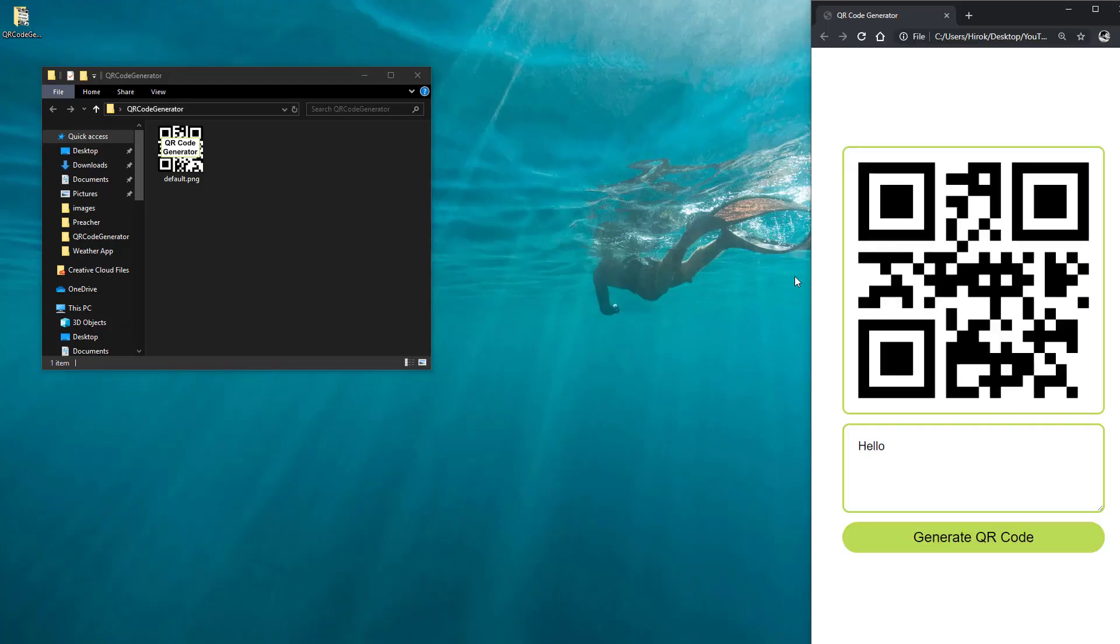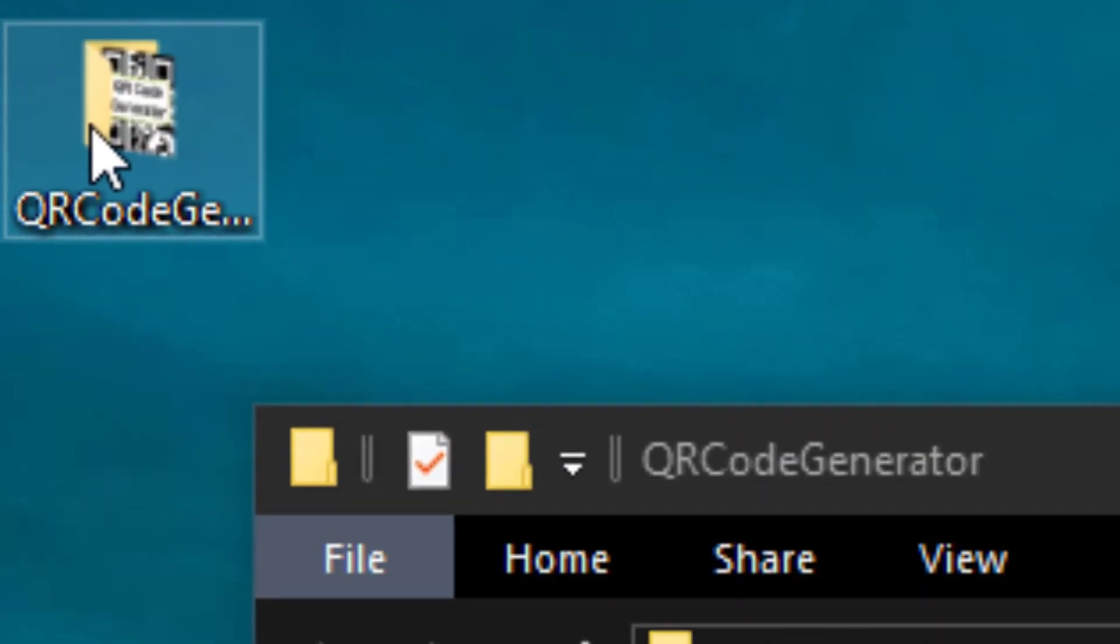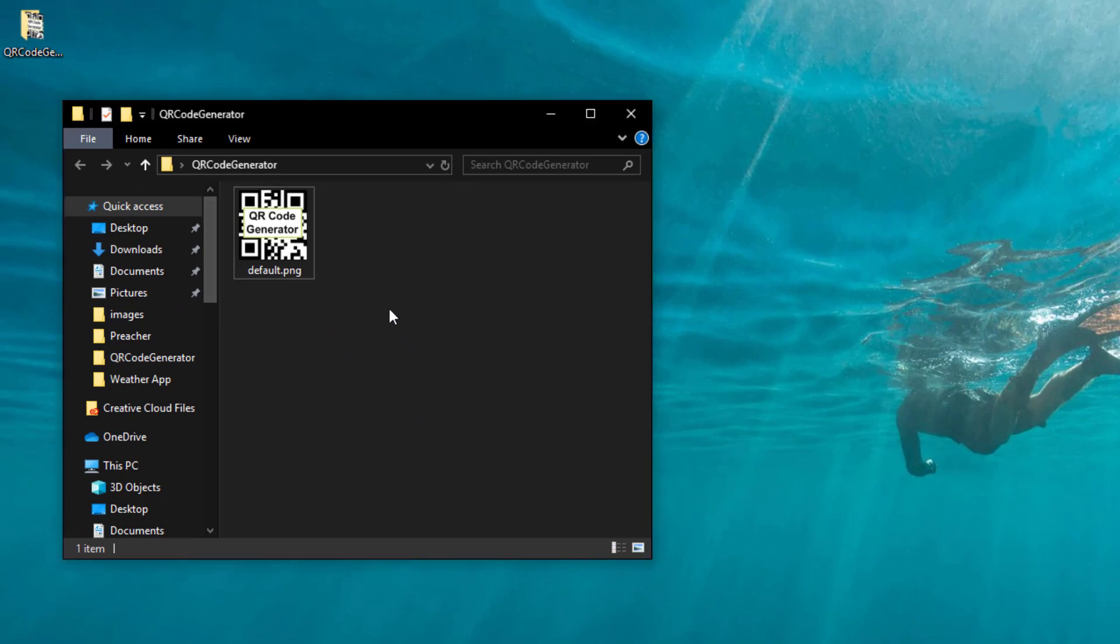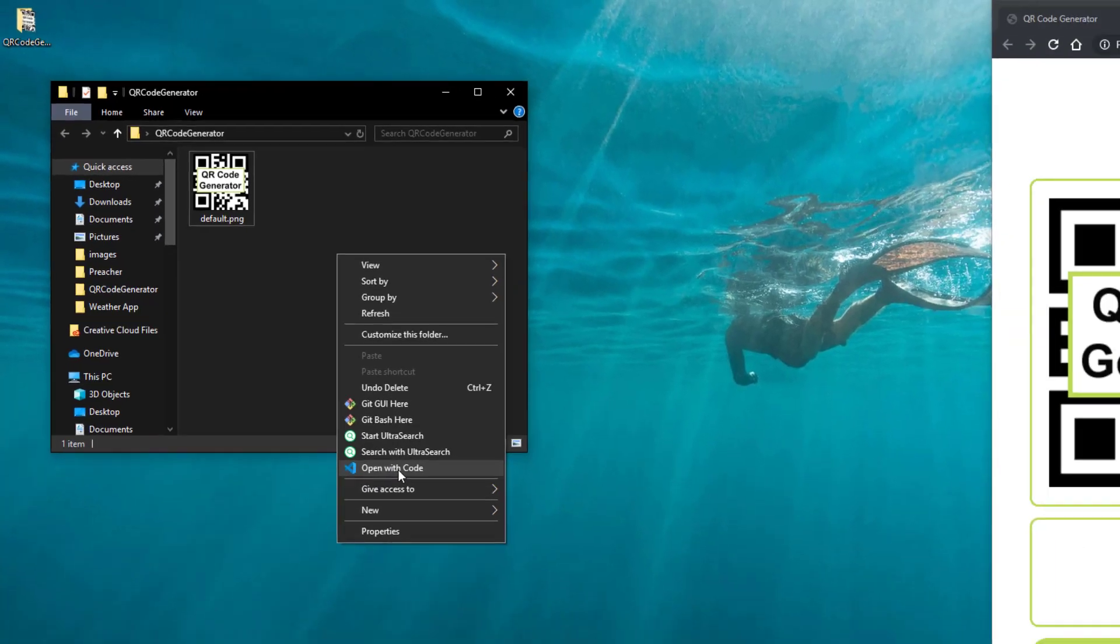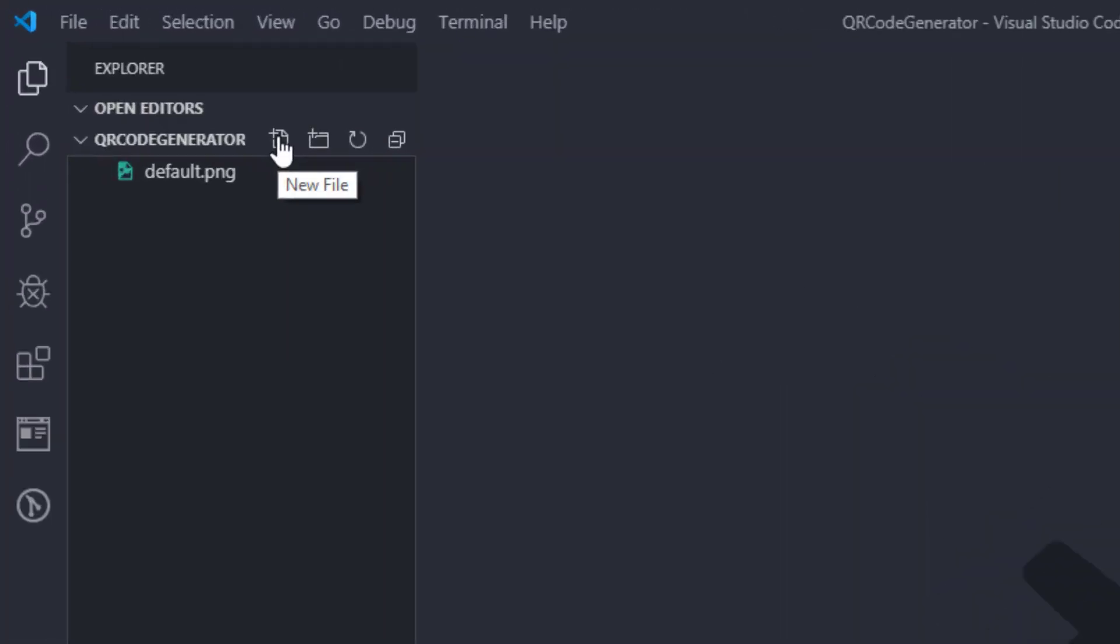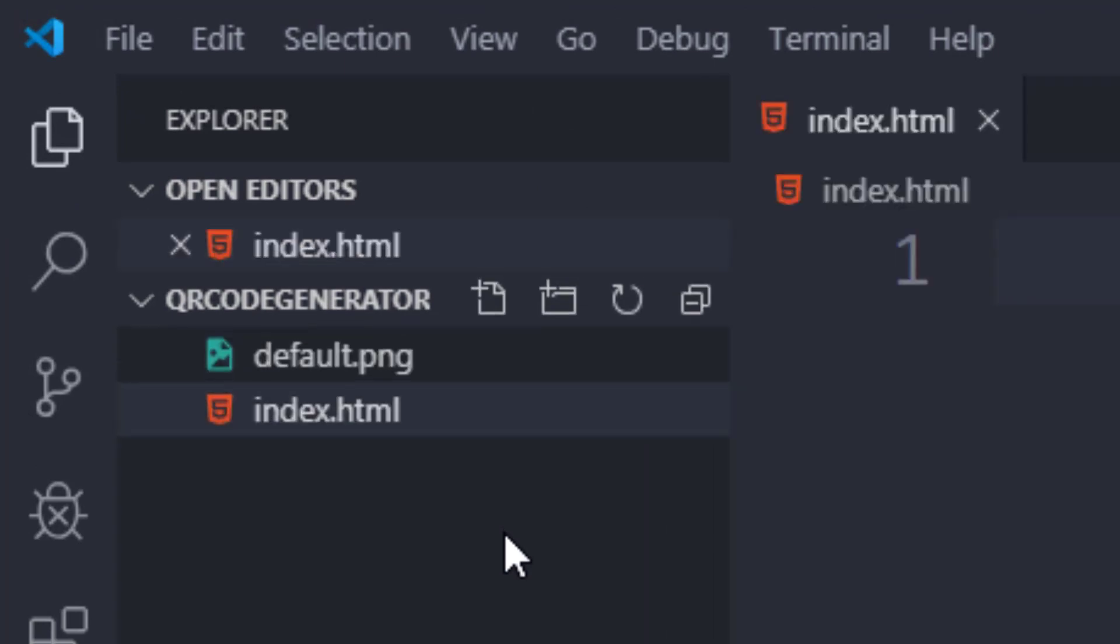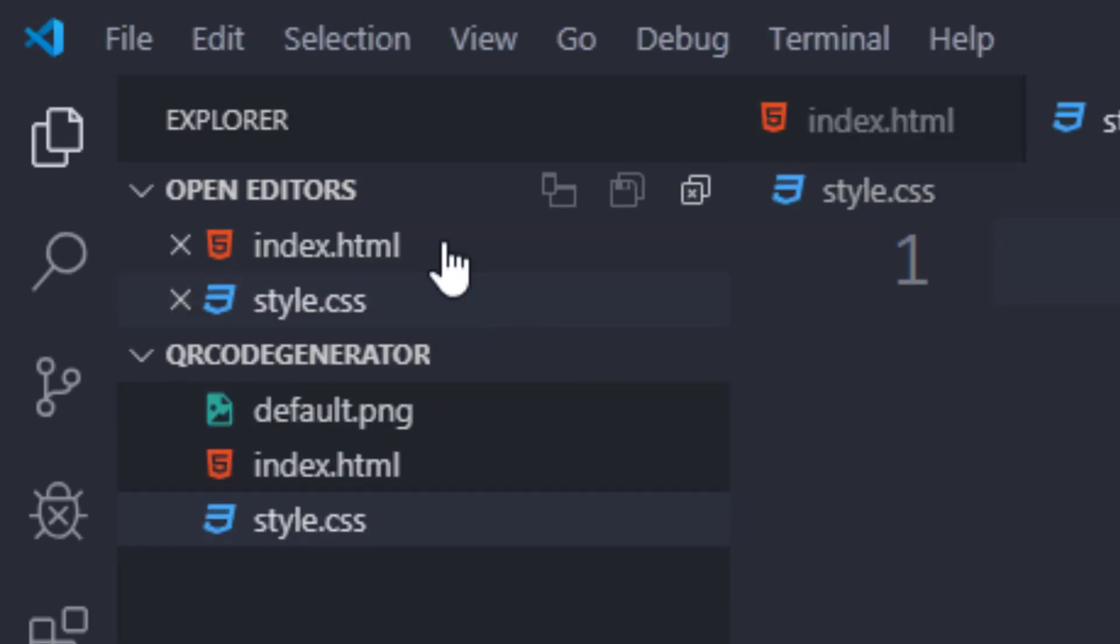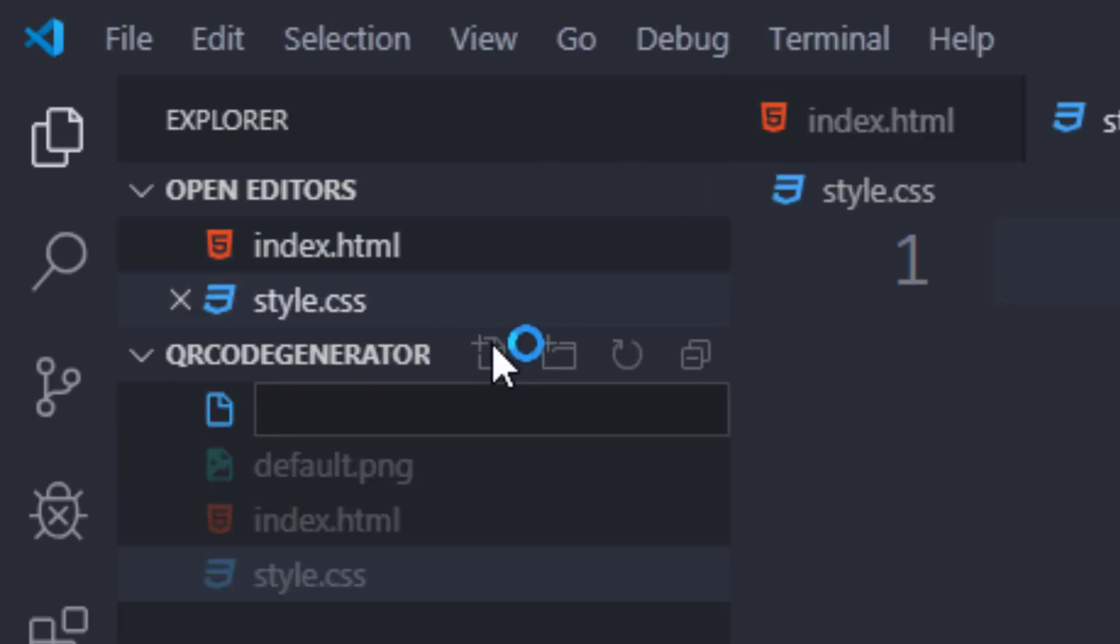First of all we'll create a new folder, name it whatever you want, then I'm going to use this image. Let's open this folder with Visual Studio Code and we will create three files: the first one will be index.html, second one style.css, and the third one will be script.js.